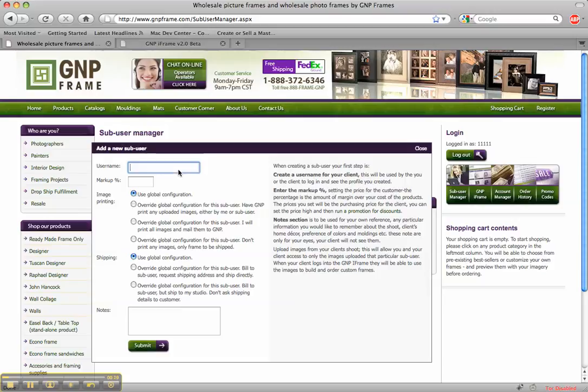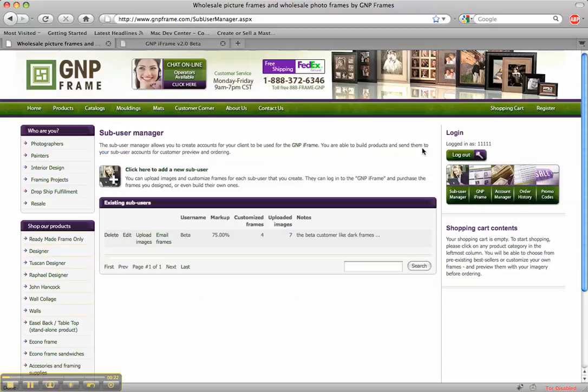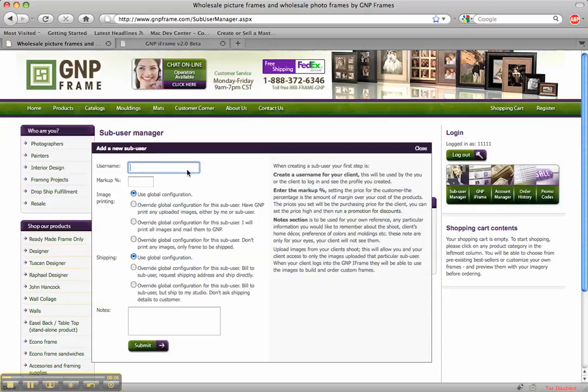So let's say I want to add a new client. I just go right here to sub-user manager, click to add a new sub-user and this window will pop up.